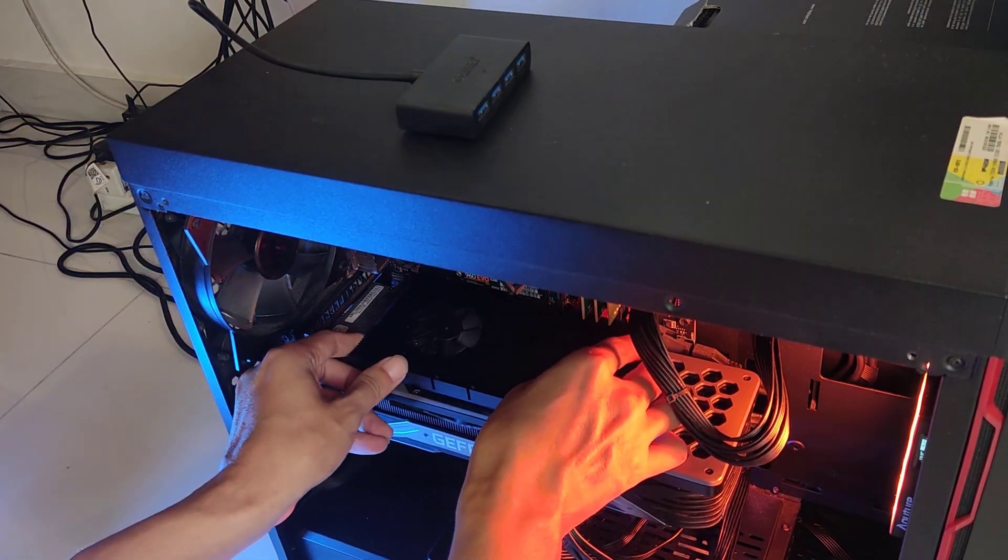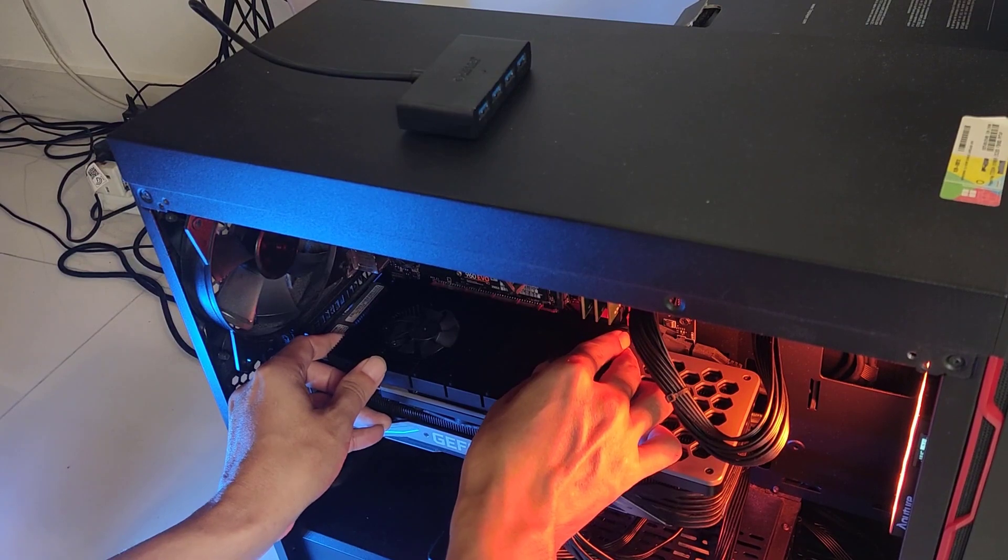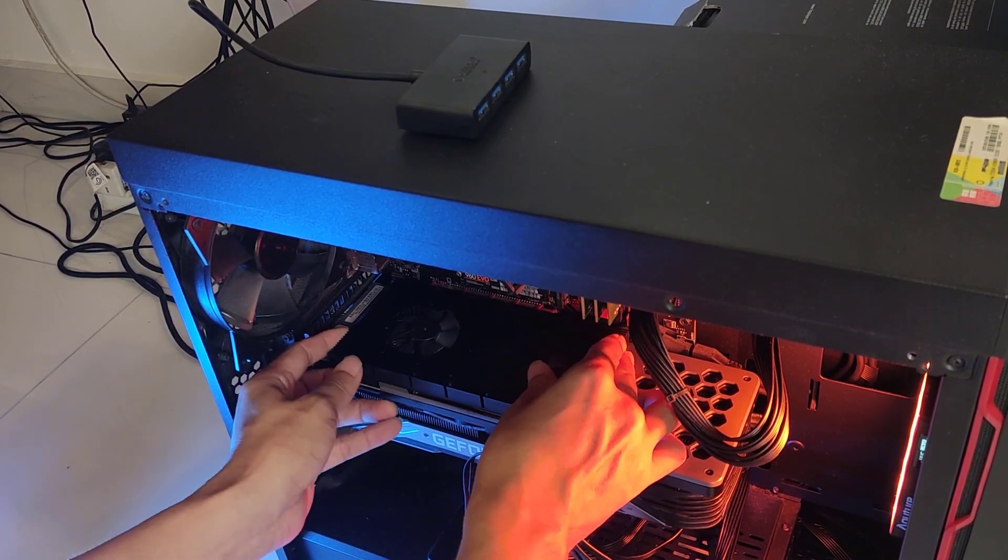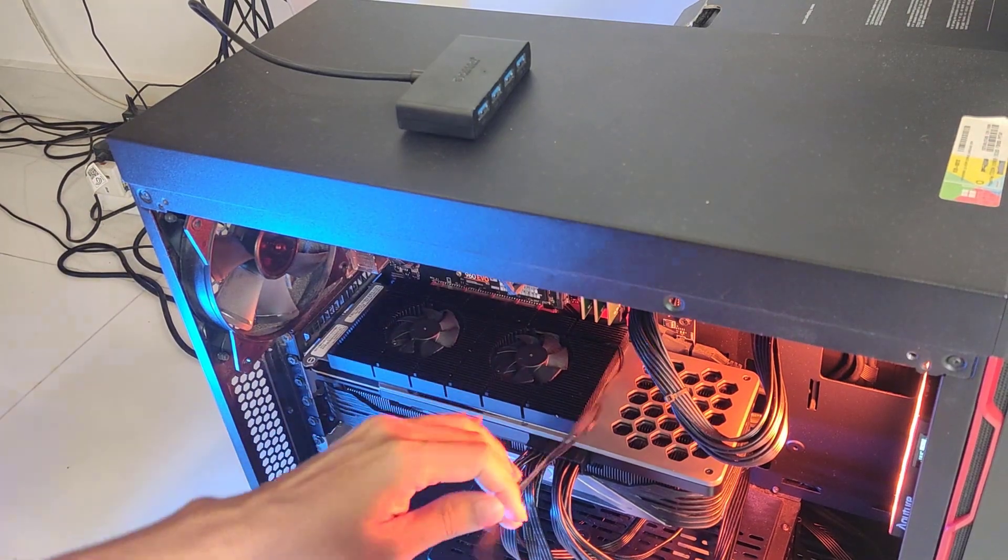To use the cooling fan, apply the sticky heat pad to the heatsink and stick it to the back of the GPU unit. Next, plug the power cable for the fan into the motherboard.